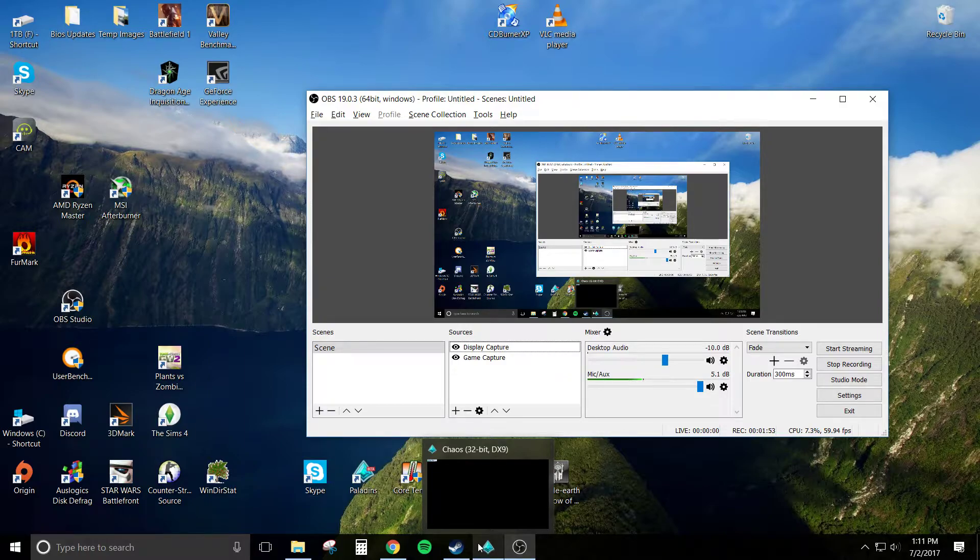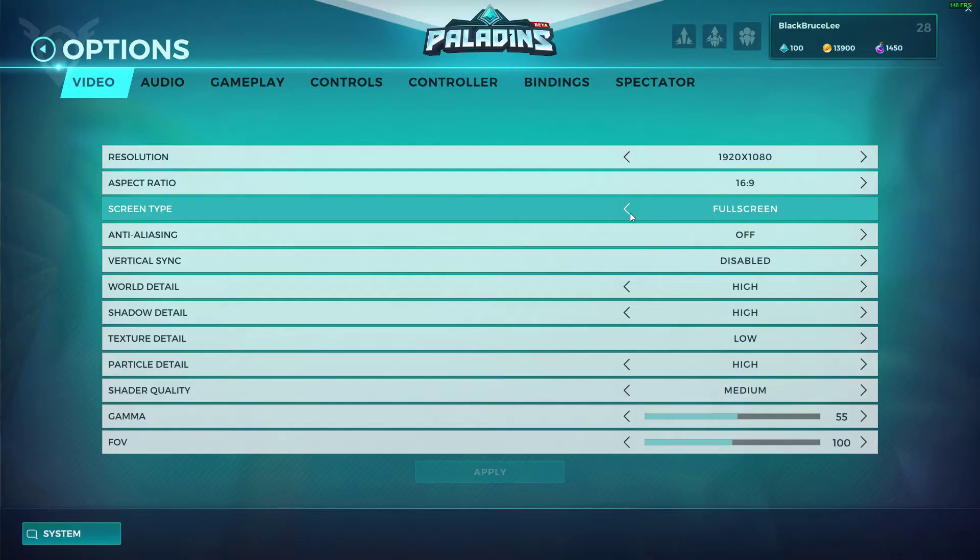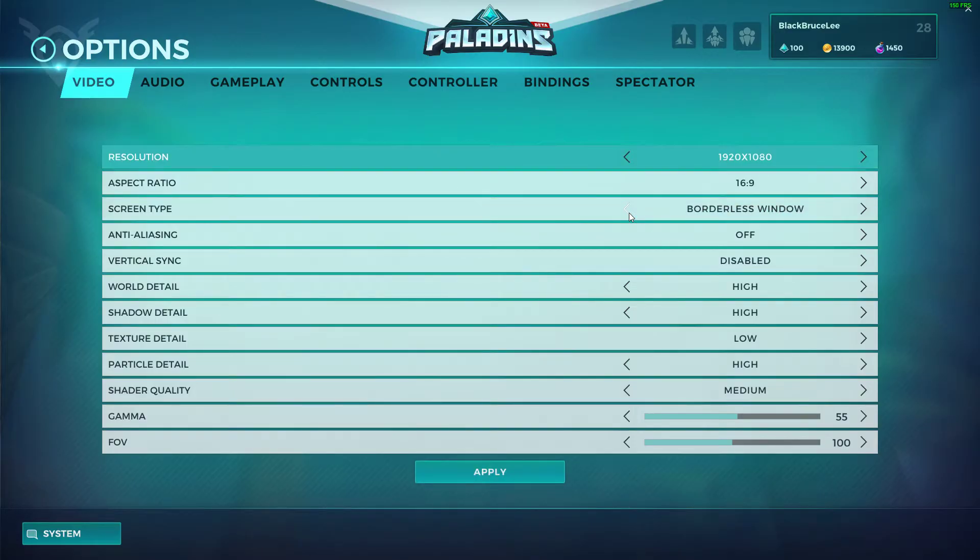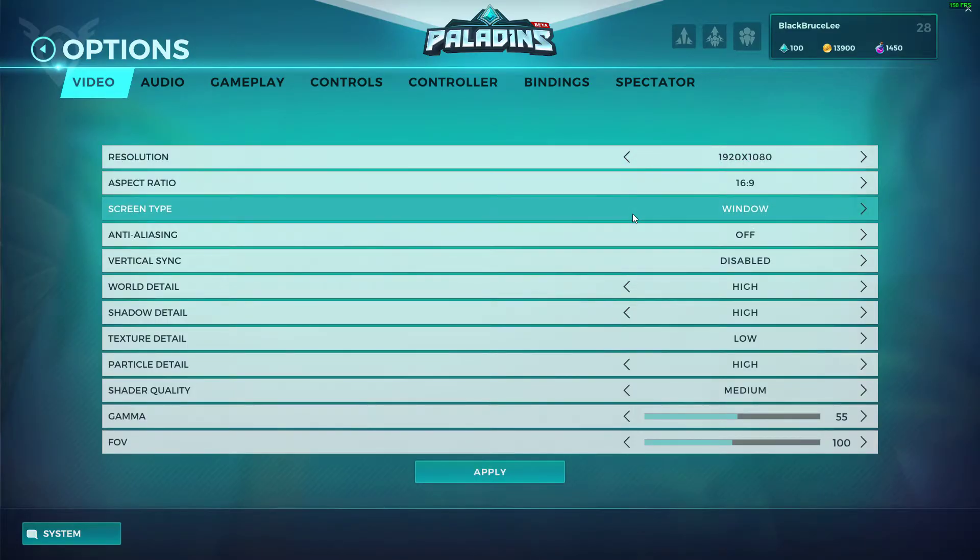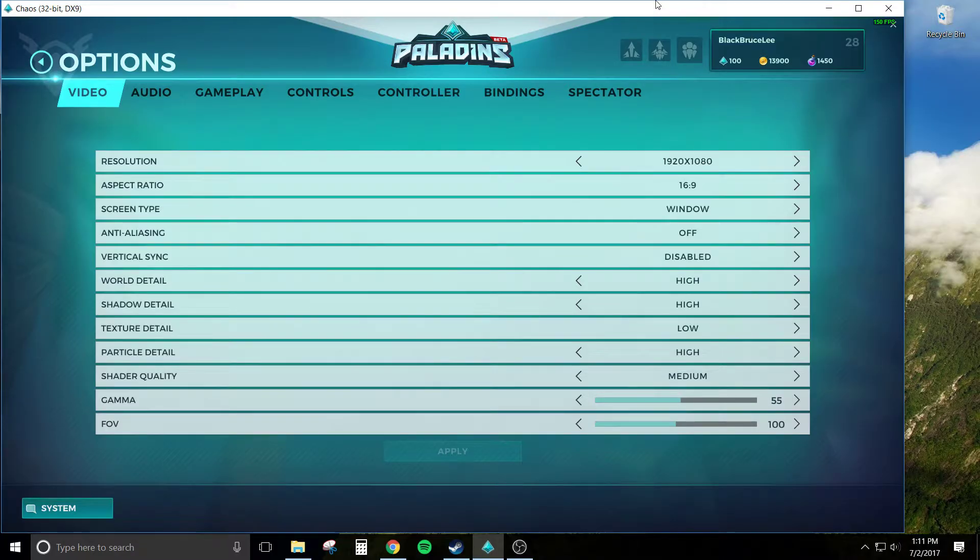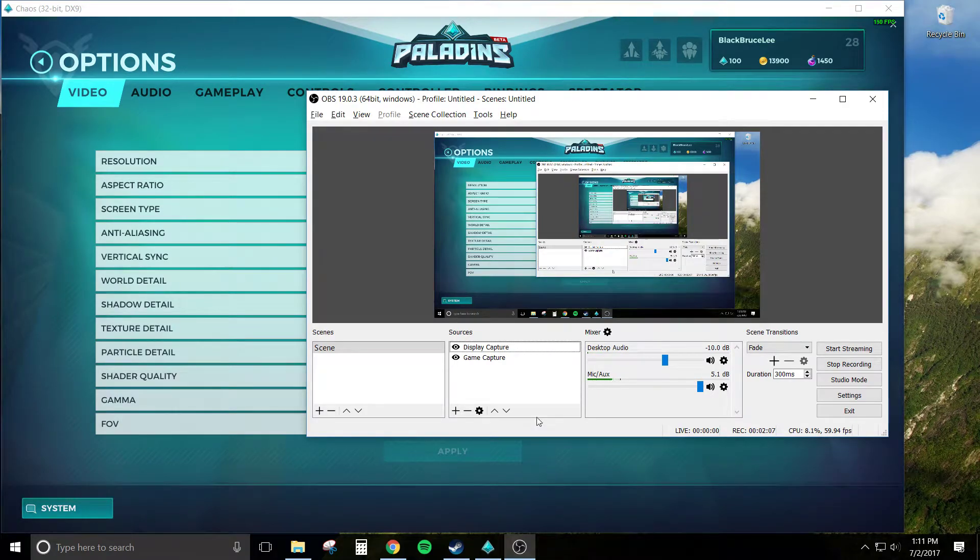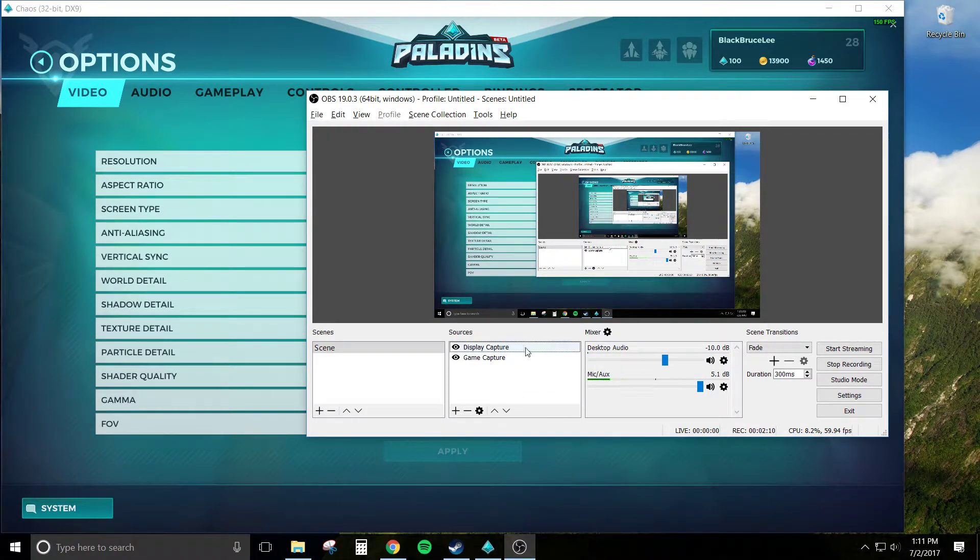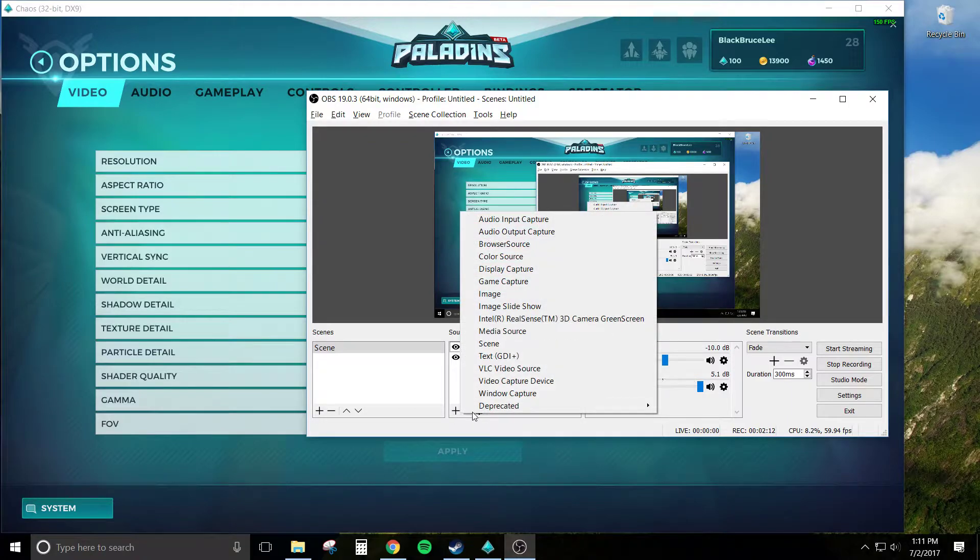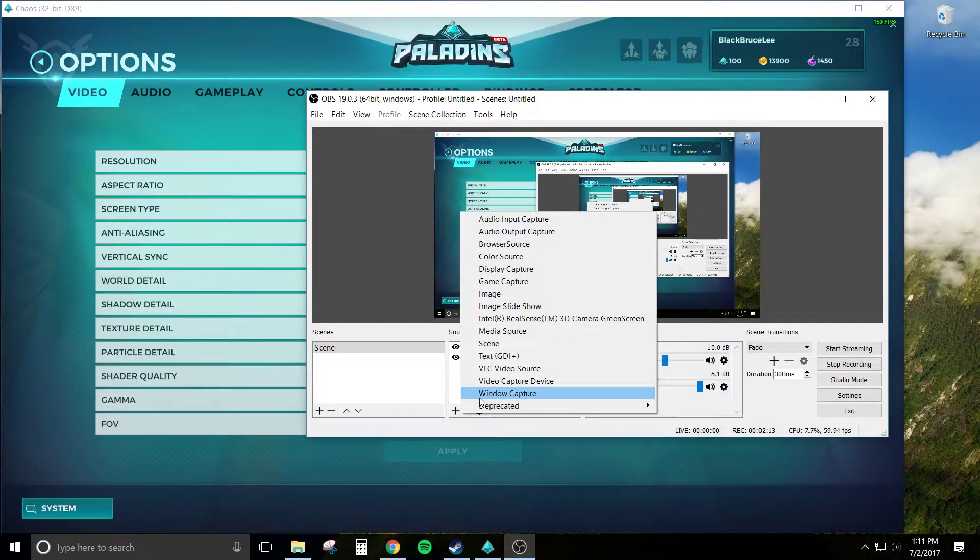So go over and hit Options. Instead of full screen, go to windowed mode or borderless window. Windowed mode works just fine too. We'll use that right now.